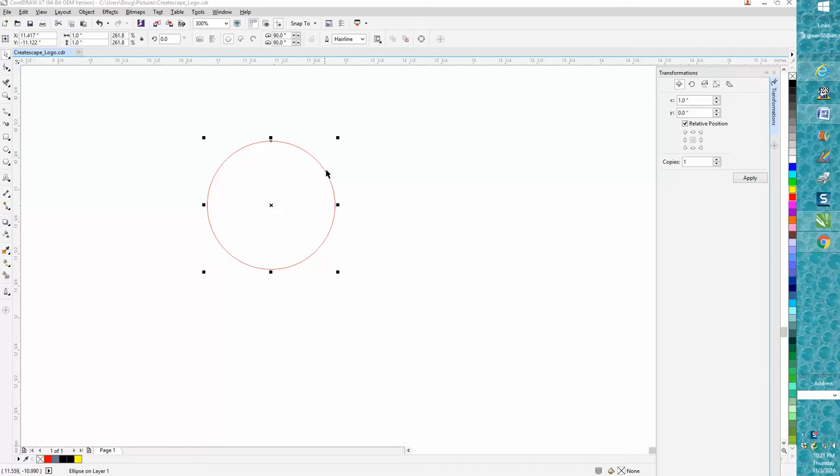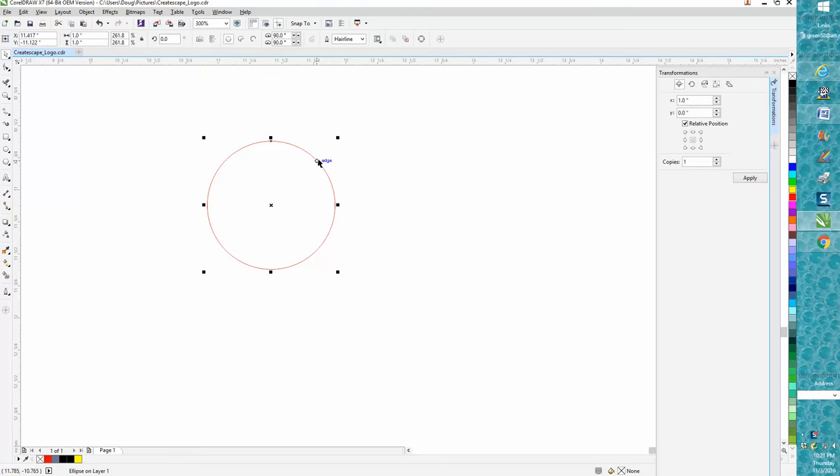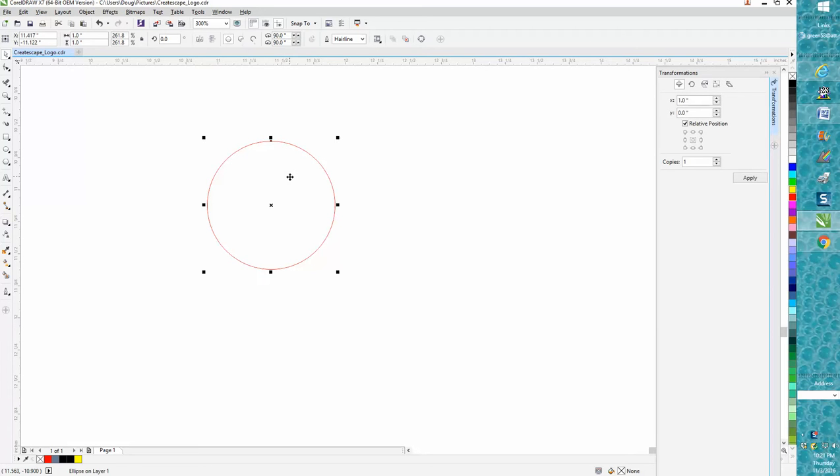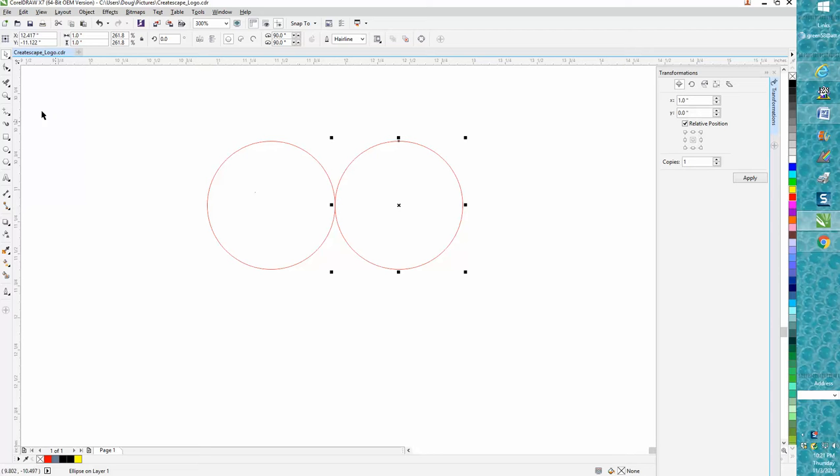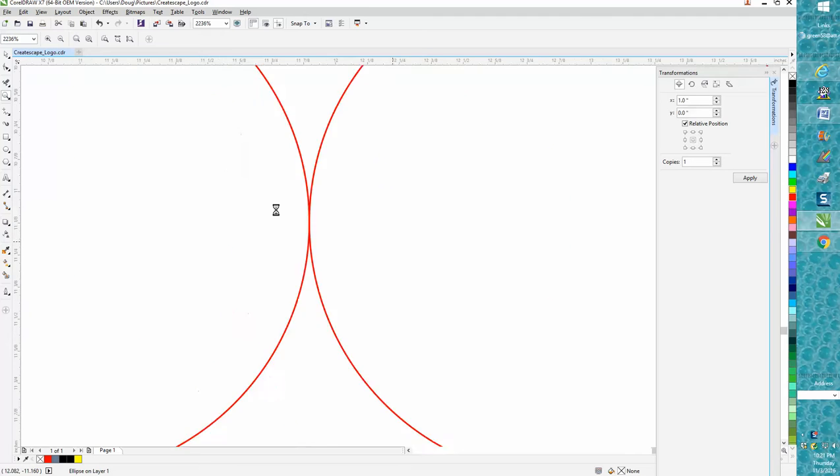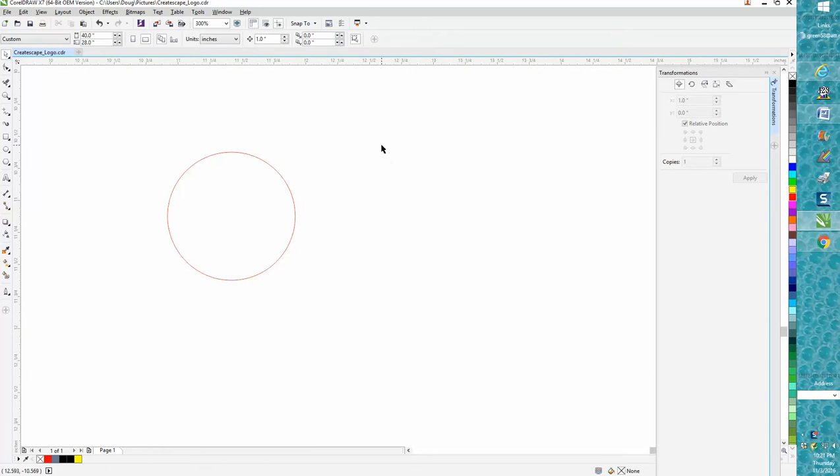I'm still working with this one-inch circle. If you set your nudge factor to one inch using Ctrl+D, you've got a one-inch circle right next to it, dead on. That's pretty neat.